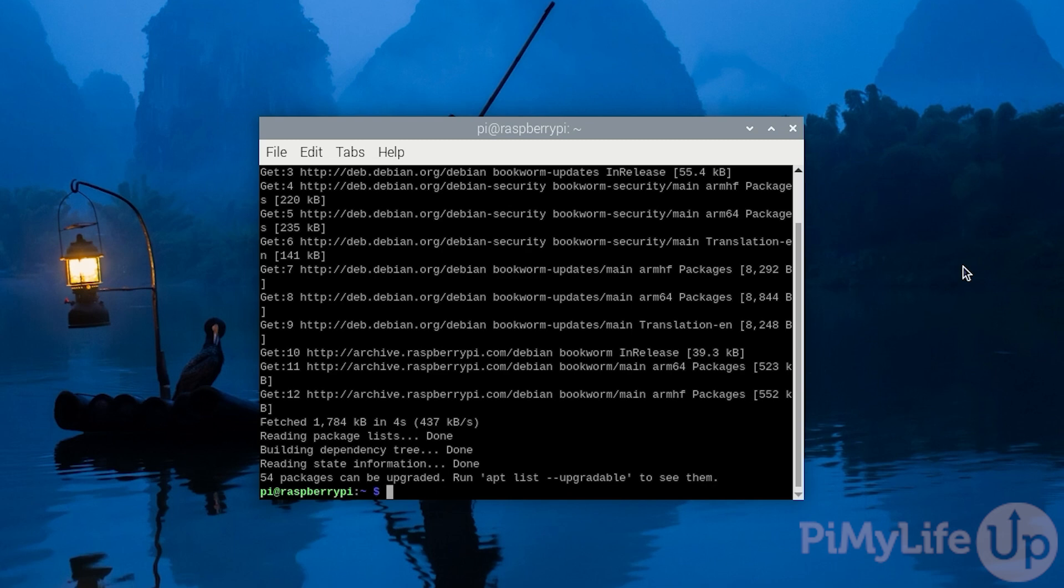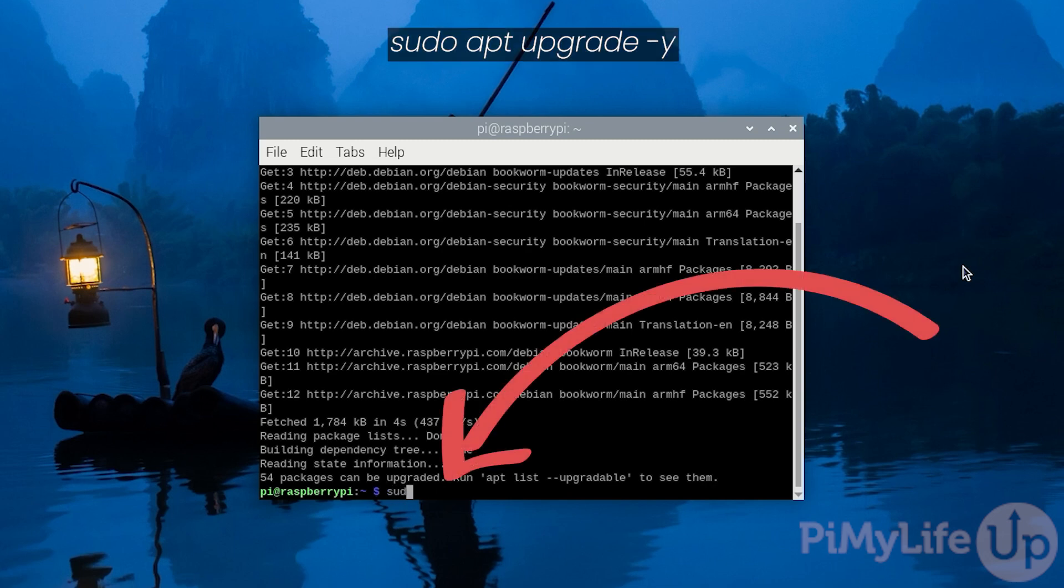Once the update completes, upgrade any out-of-date packages by typing in sudo apt upgrade -y.